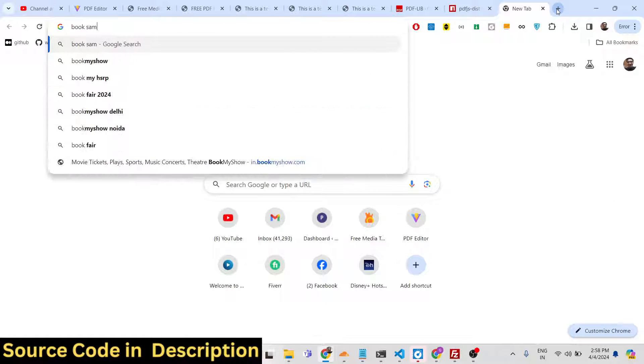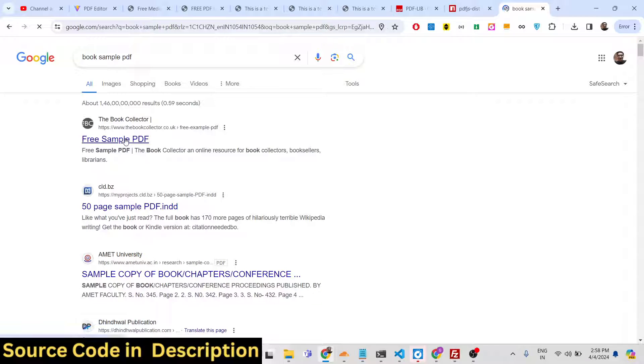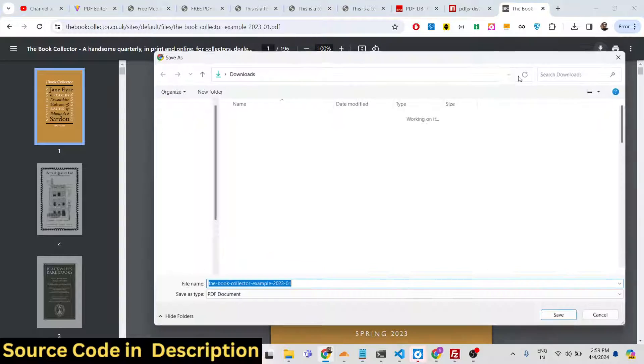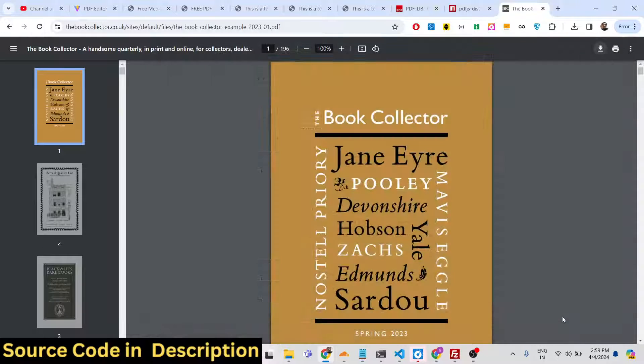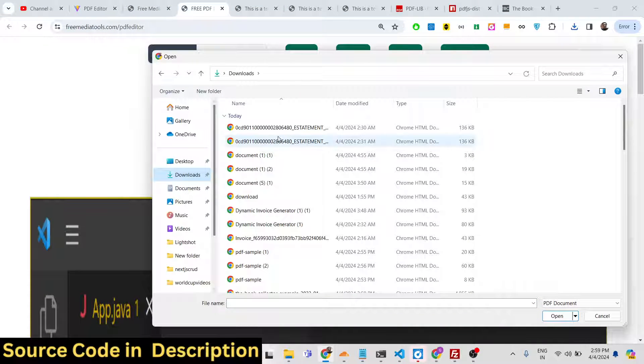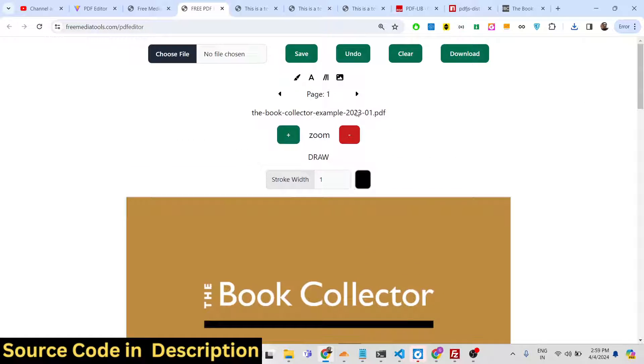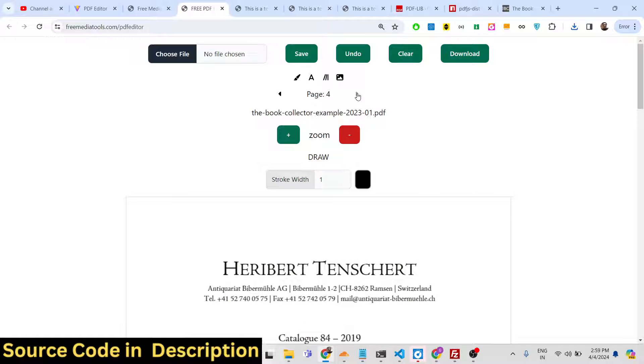Let's demonstrate with a file that contains many pages. I'll take a PDF file with a lot of pages — as you can see, it contains 196 pages. I'll save and load this file, and as you can see this is the first page of the document.